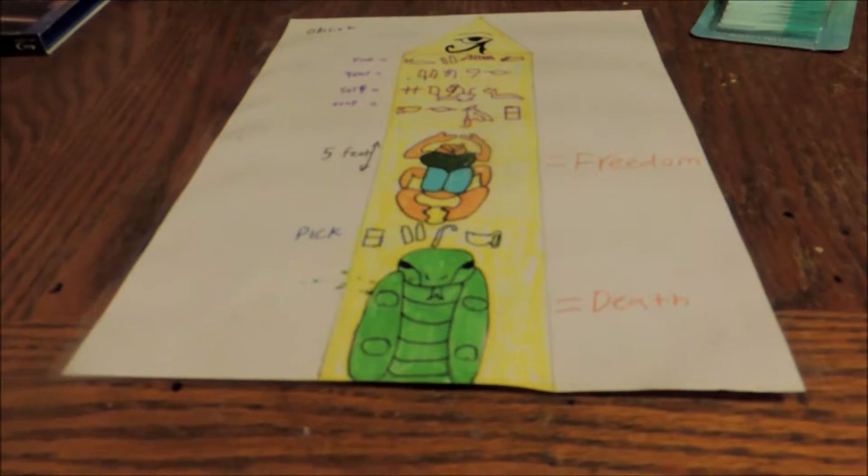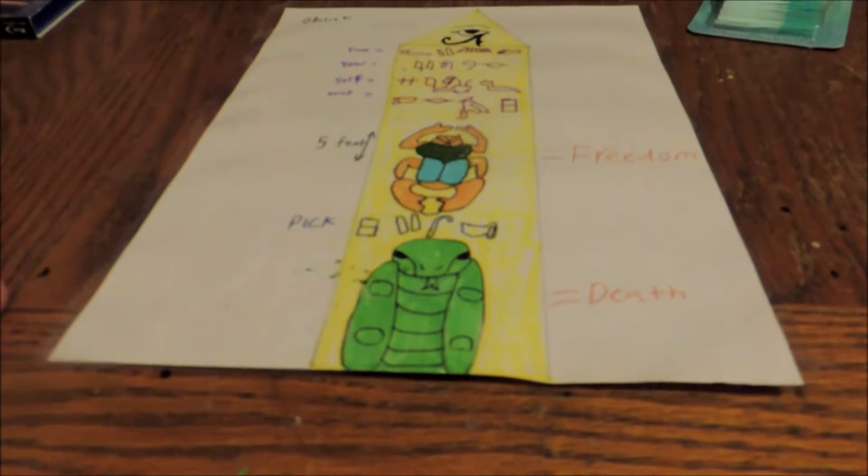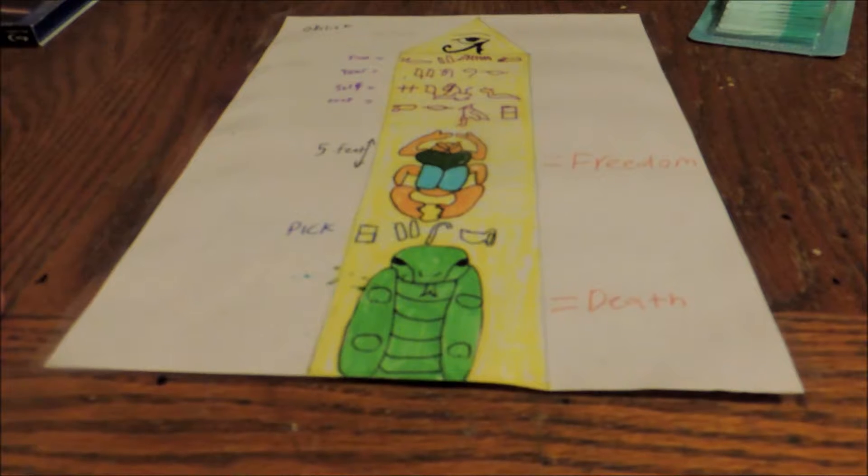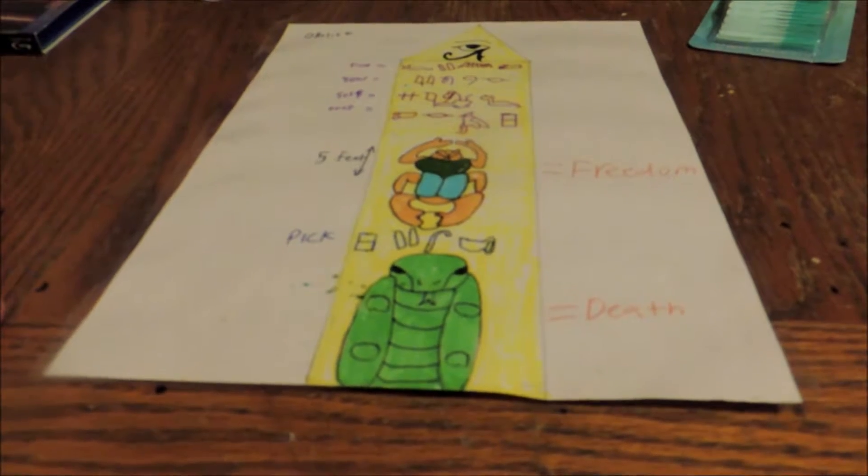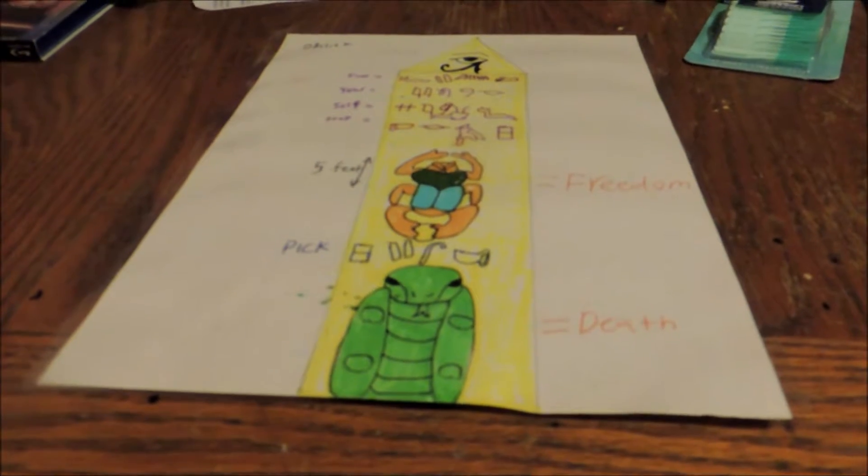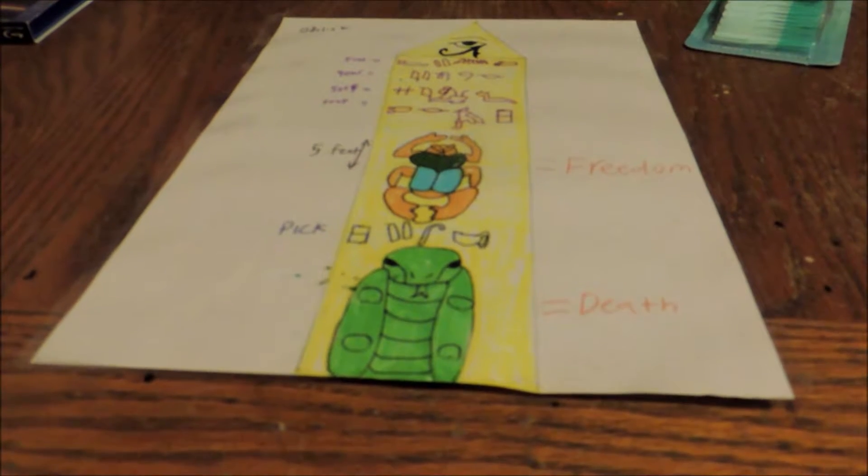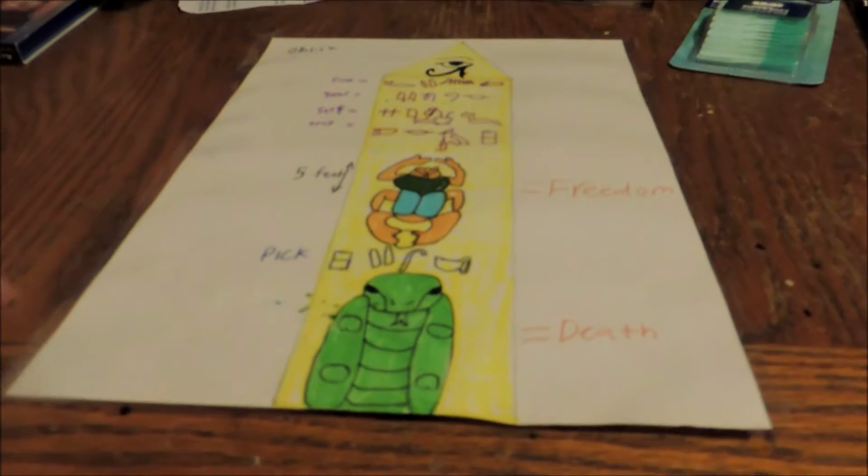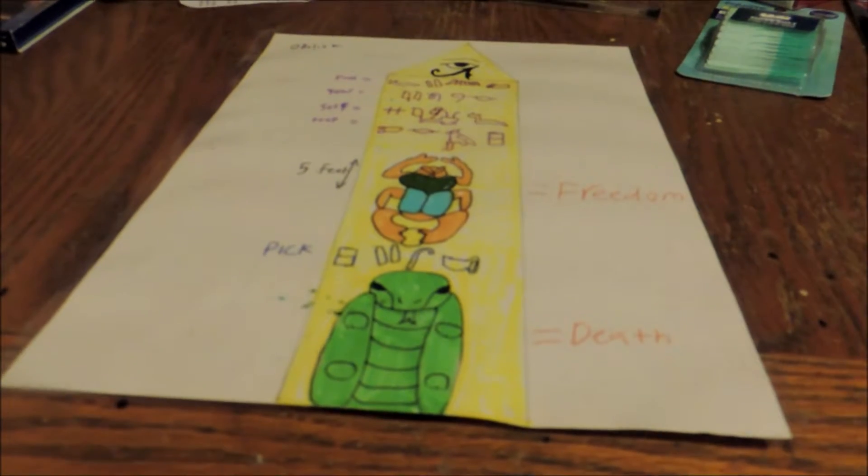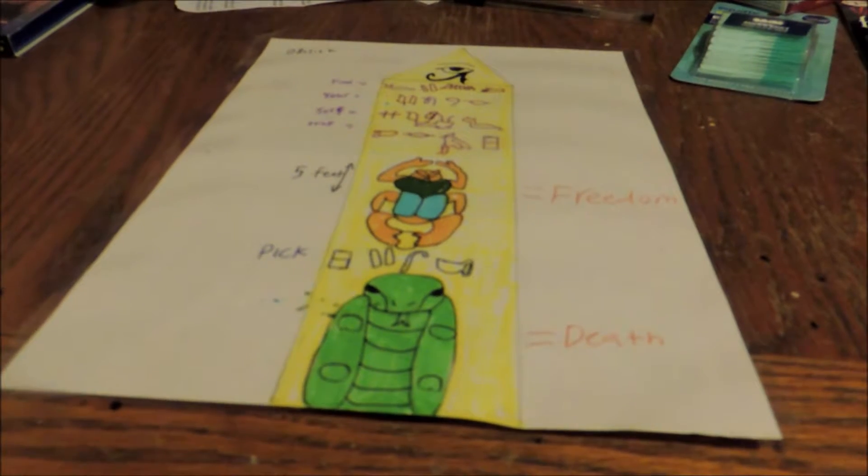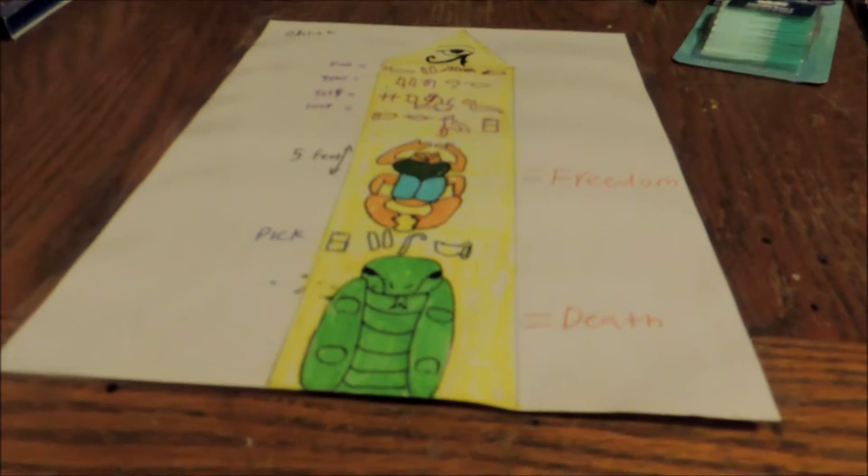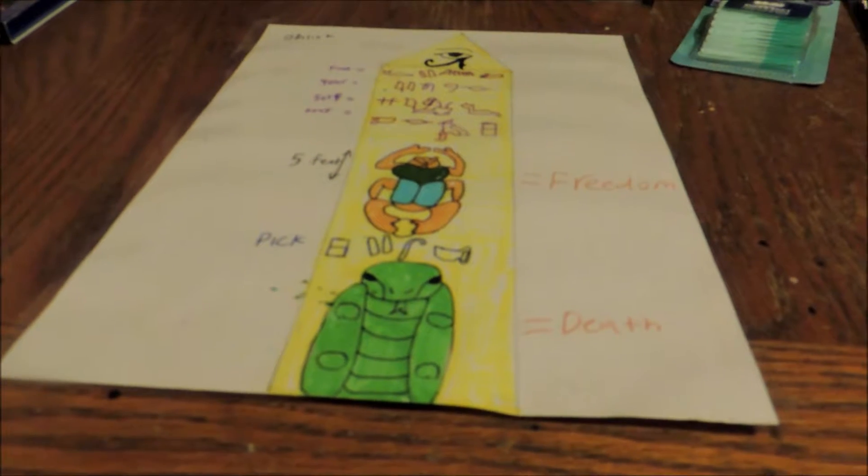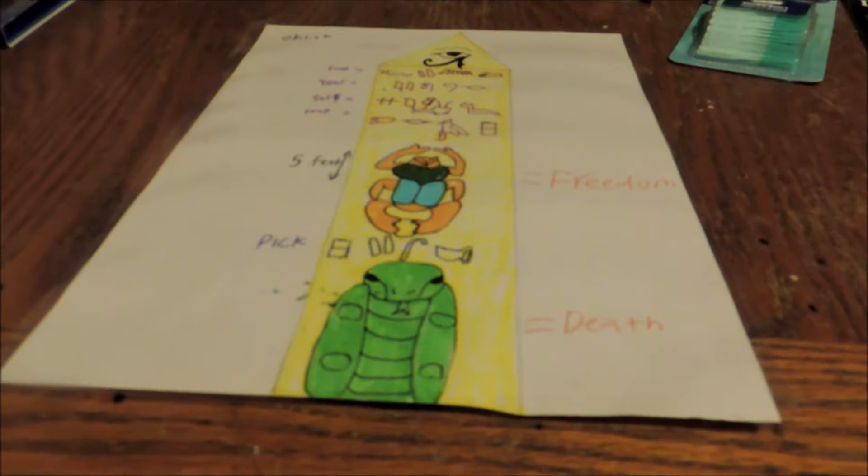And it gave two choices on this one. The scarab equals freedom, the viper is death. The explorers that went into this thing had two different choices to choose. In Egyptian it says find yourself trapped, and they would either pick one way to freedom or another way to death.